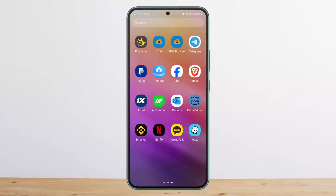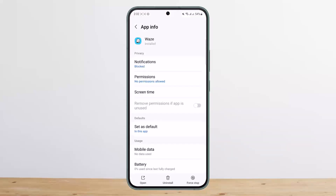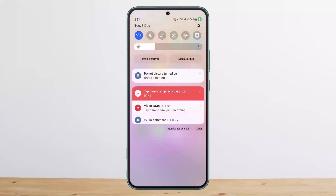To do so, you can tap and hold on the app icon and you'll get the App Info option. Simply tap on it and you'll be headed into App Info. Alternatively, you can scroll down the notification bar and head into your phone settings.